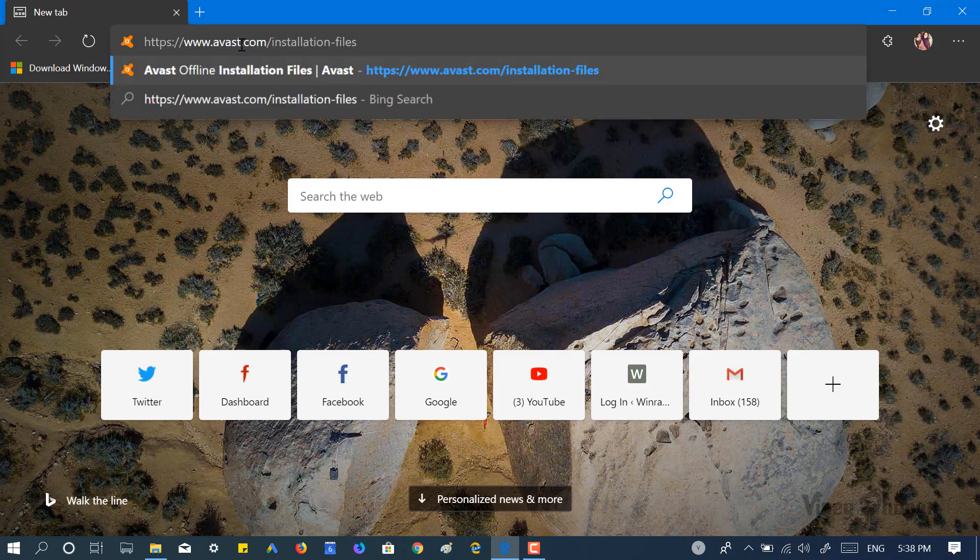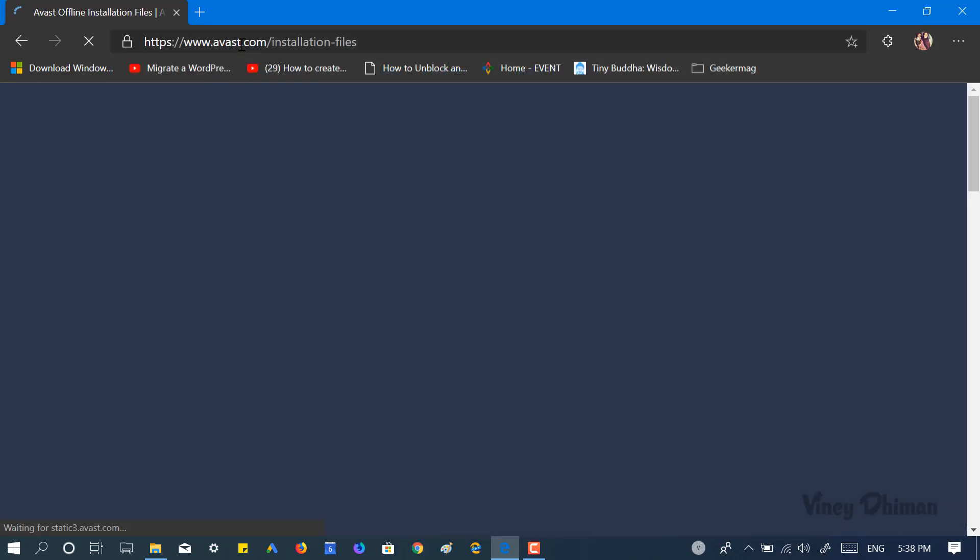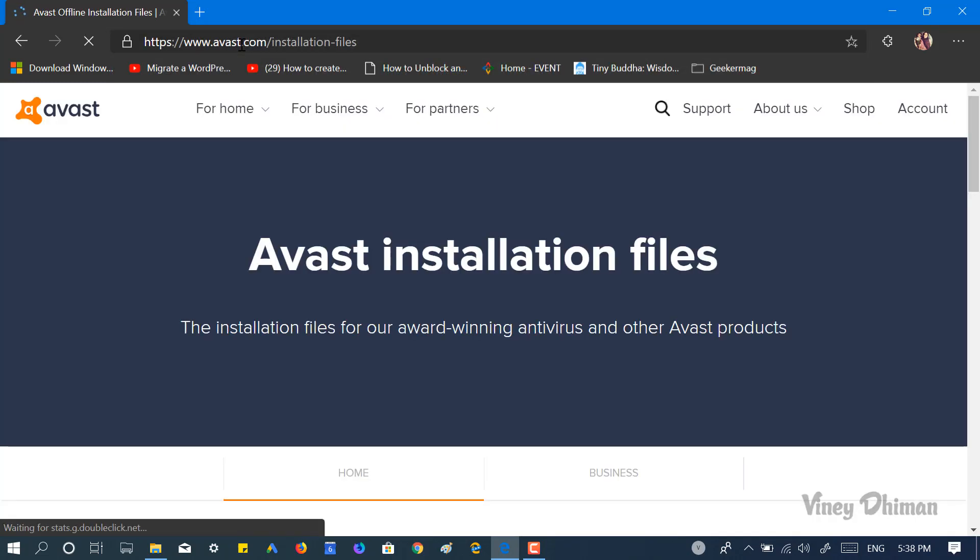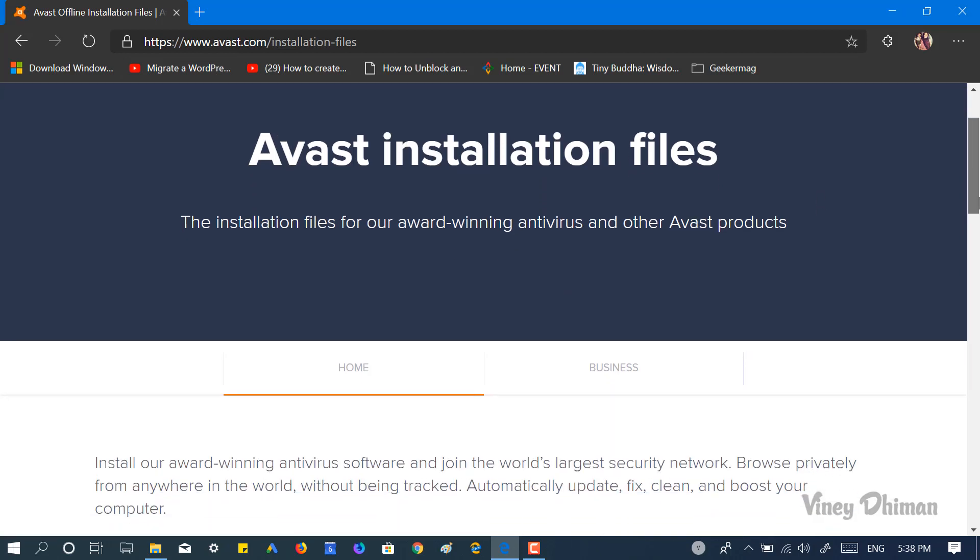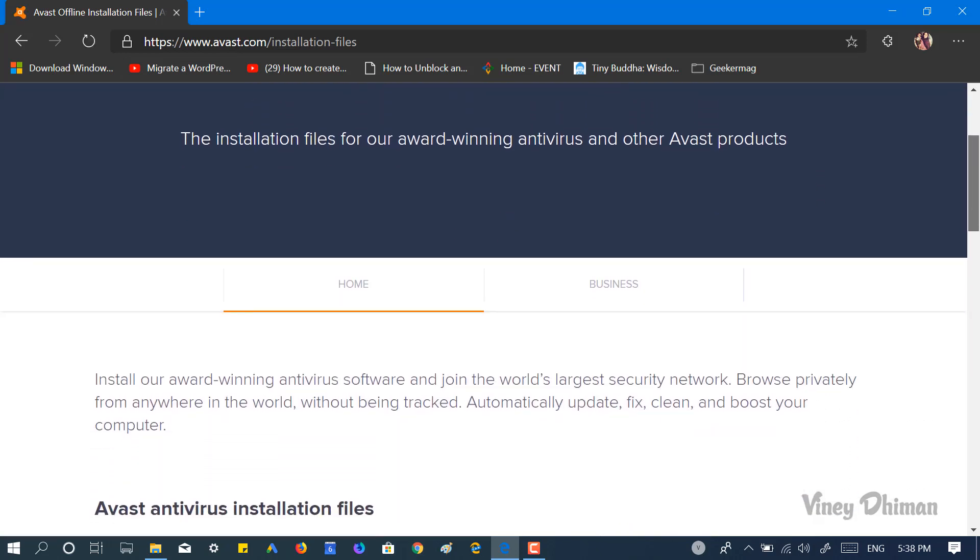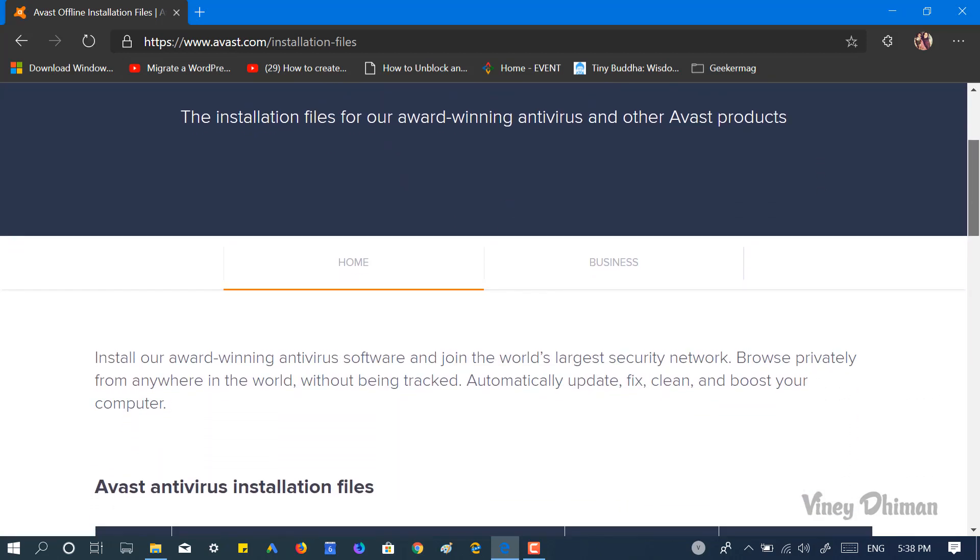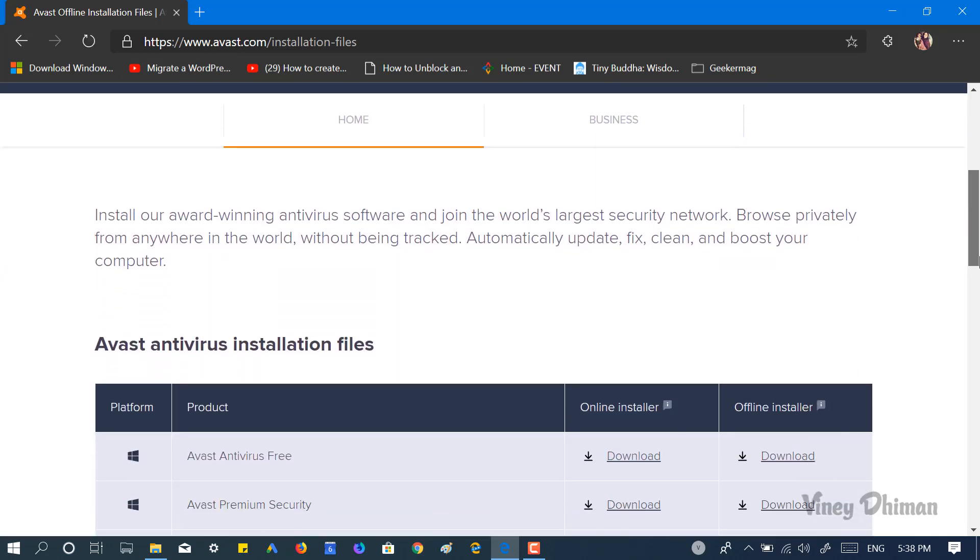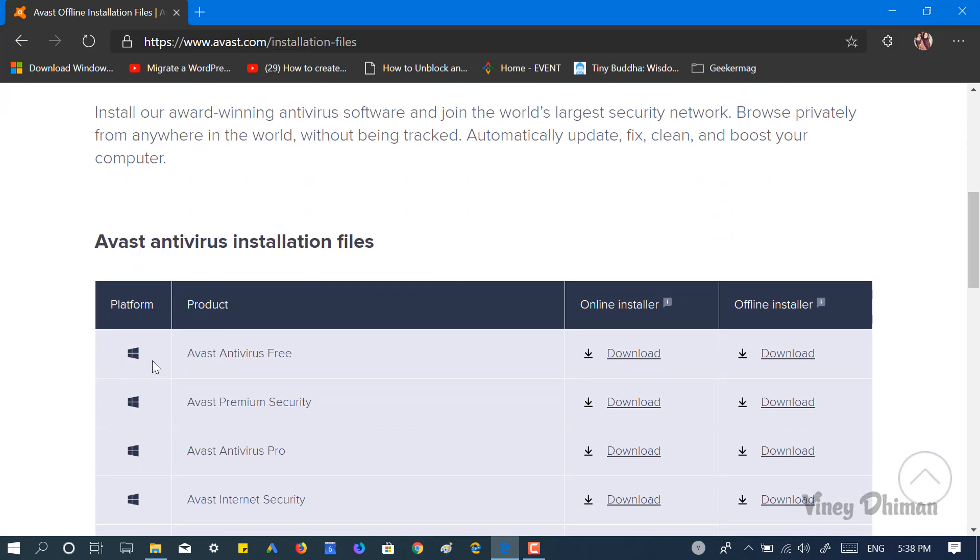Now you need to visit this webpage. I've already mentioned the link in the description. Here on this page, you will find products from Avast. You can see Avast is on the top of the list.